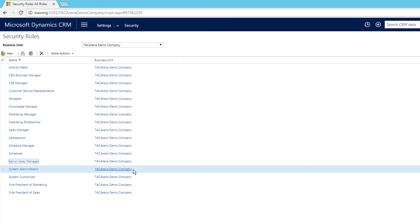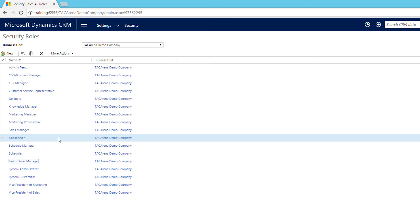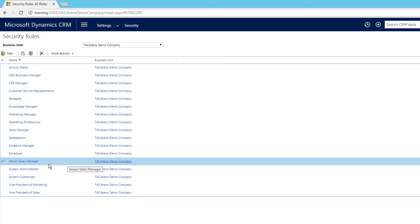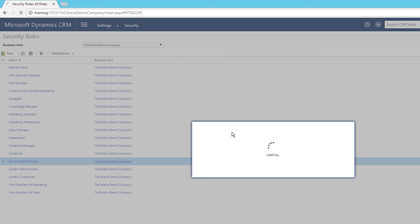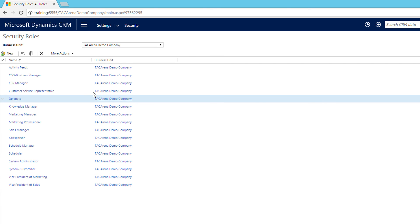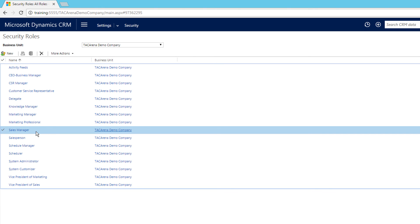Another way is if you want to replicate a particular security role and just make some changes, it's always good to copy the existing role and create a new one. Before copying, let's delete this security role — select it and click Delete. Now let's copy the Sales Manager security role — select that particular role and click Copy Role.